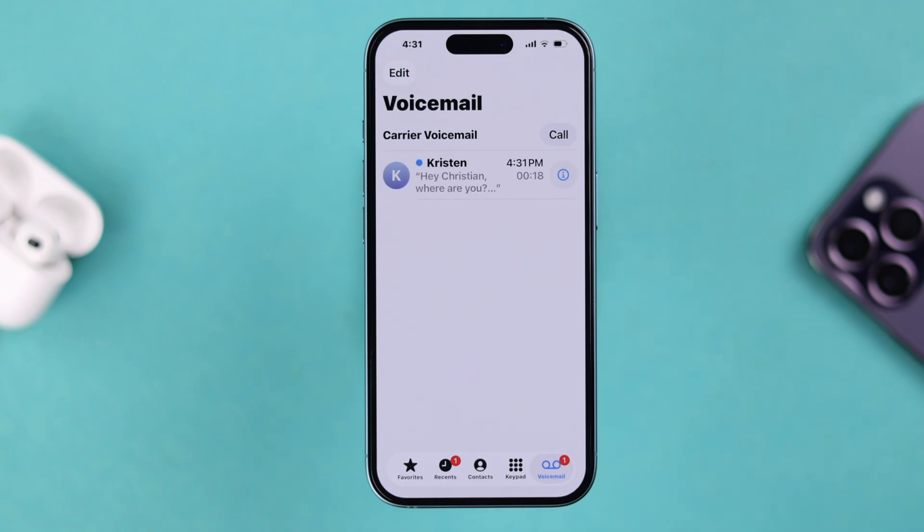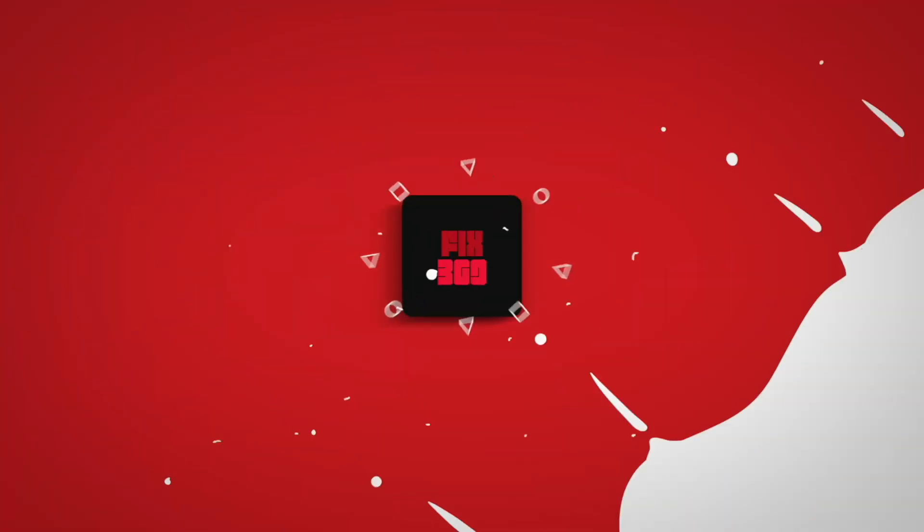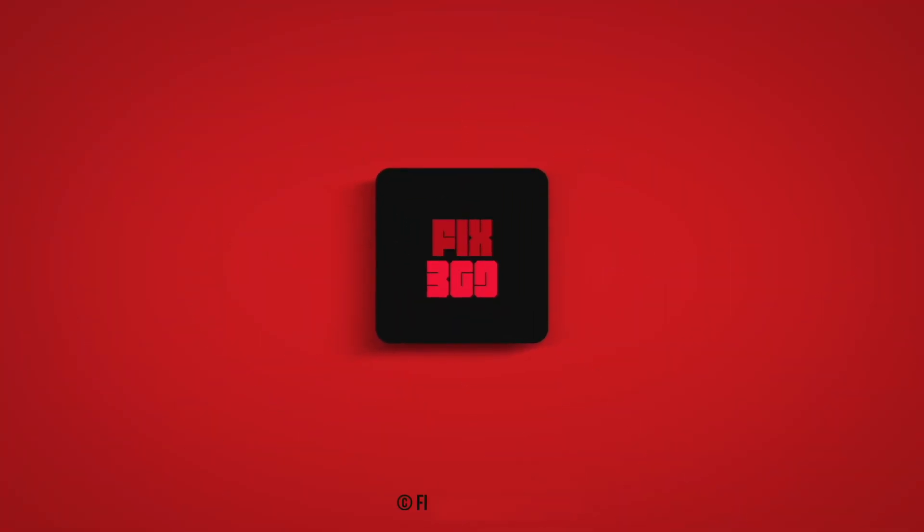If you have any more problems with your voicemail, just let us know in the comment section so we can come and help you out. Thanks for watching!